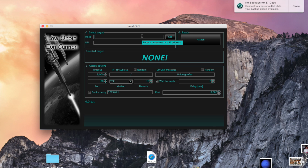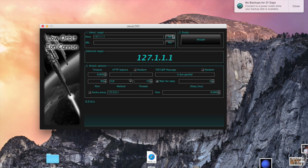You can put website names and IP addresses into the host field, whereas the URL field only accepts website names. Host will take not only website names but IP addresses as well. I'll type in a random IP address — 1.7.1 — click 'Get', and once you put in the website name or IP address and click Get, it'll show up right here. You have to click Get, otherwise it won't work.